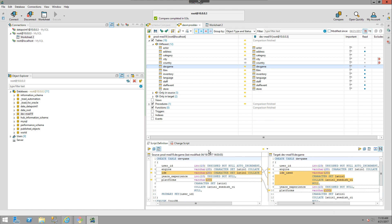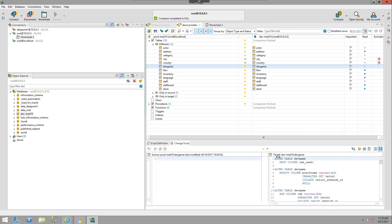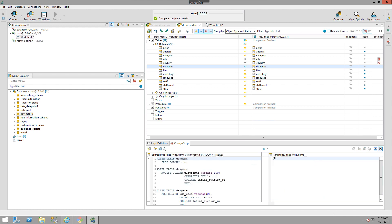If I want to look at the change script, I can come to this tab. Currently, since it's set to update the target, the script is on the target side — it's going to alter the column we just discussed. If I want to change the direction, instead of clicking the arrow at the top, I can also choose from the dropdown list, and now the alter scripts will be on the source side instead of the target side.